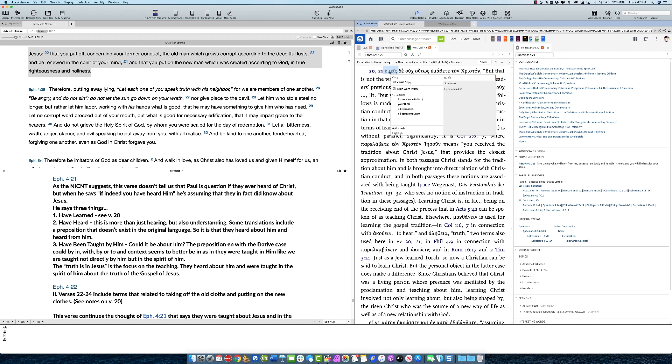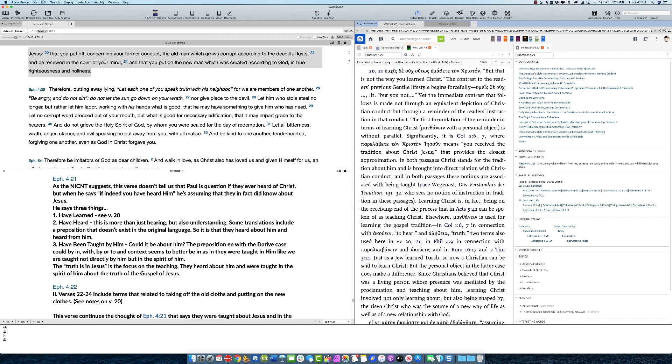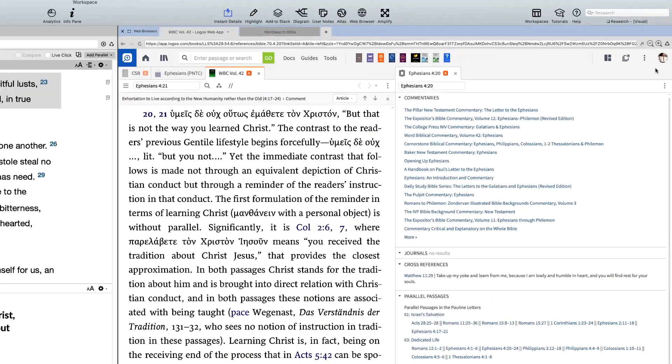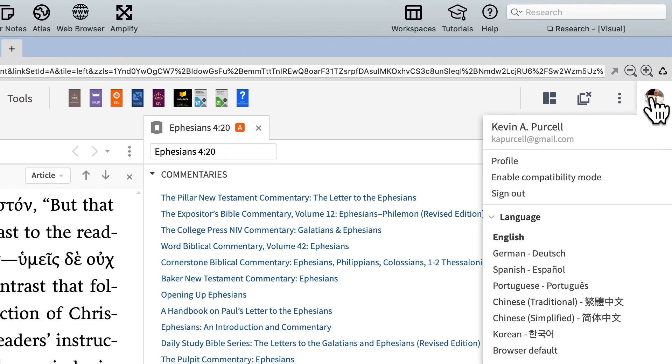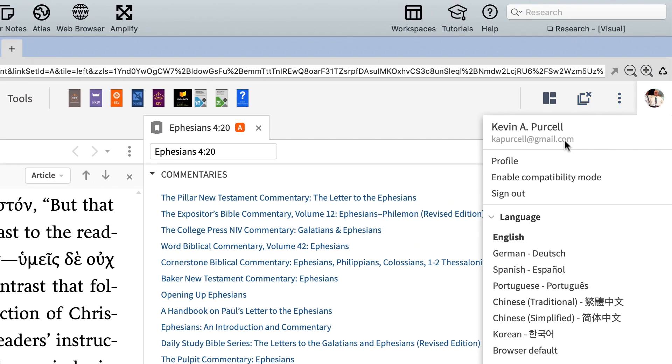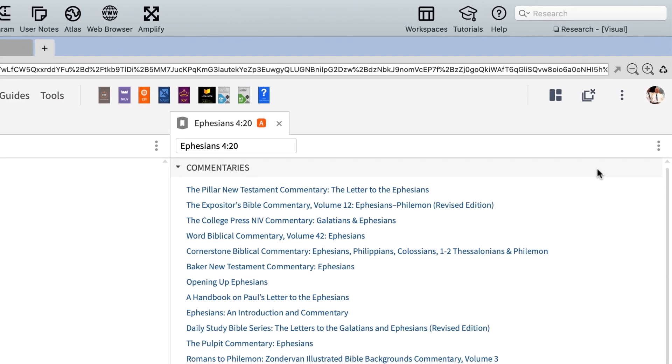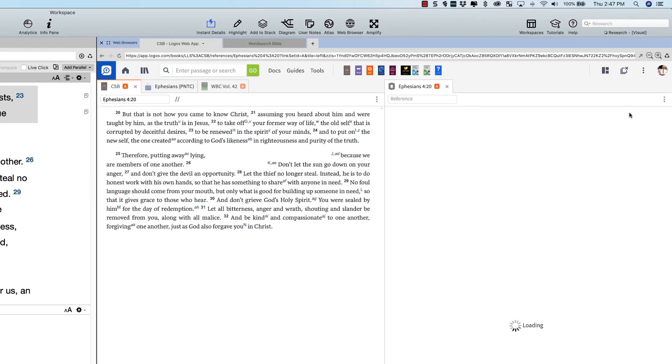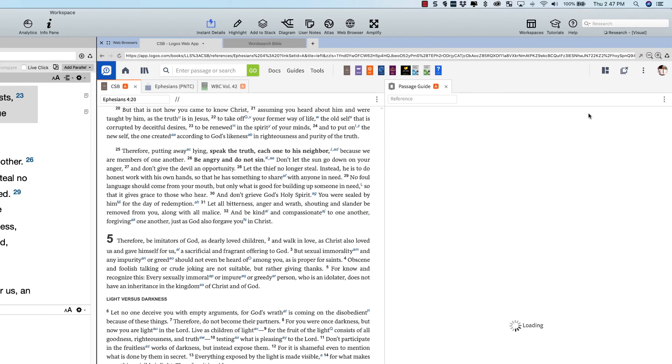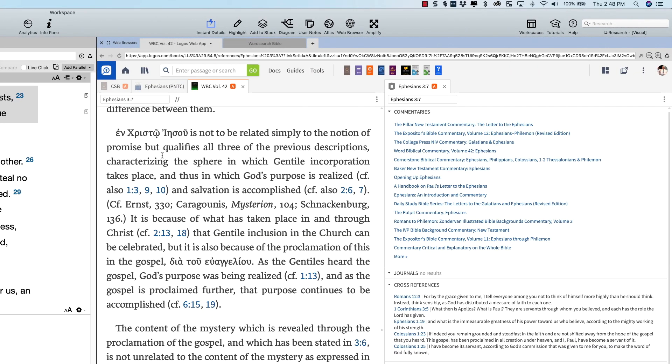But what if you would like to search for this word over in Accordance? Well, we have to turn on compatibility mode in order to do that. See where it says enable compatibility mode? It's going to redraw the screen. We're not at the exact same location as we were before, but let's just say I want to search for this word.